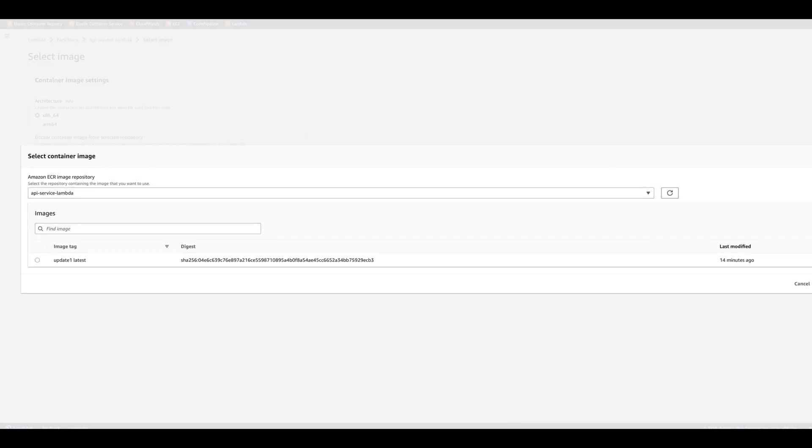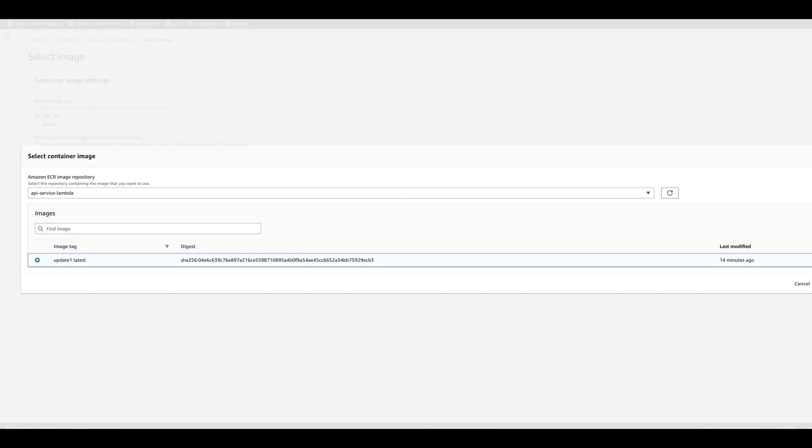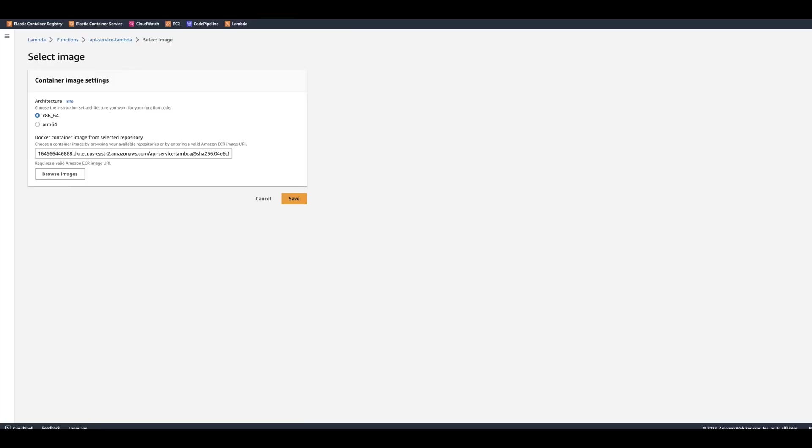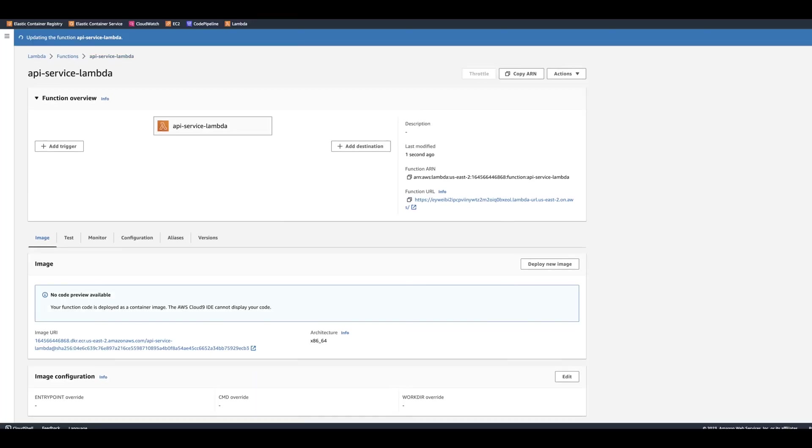Now you're going to have image with a different tag. Currently, I have the same image, so they tag the same. You select image and you click Save, and it will update the Lambda for you.